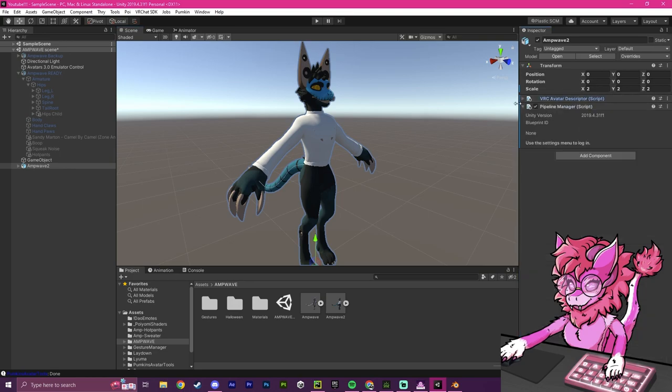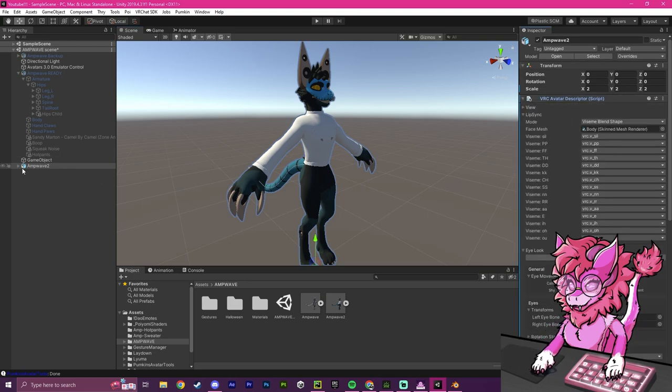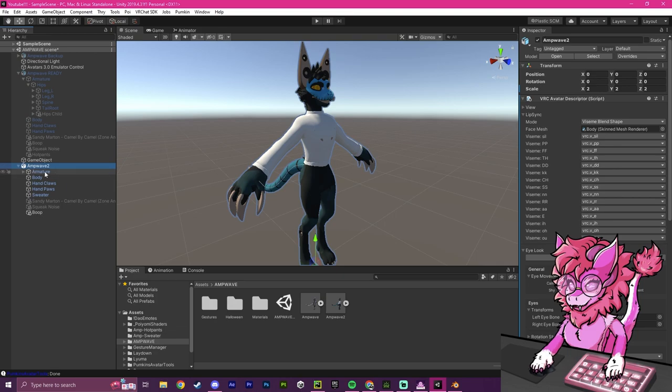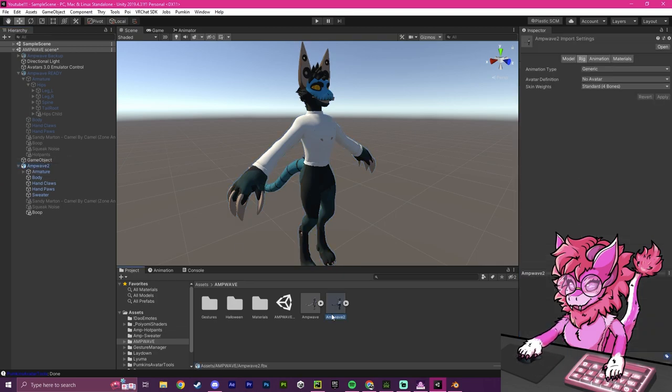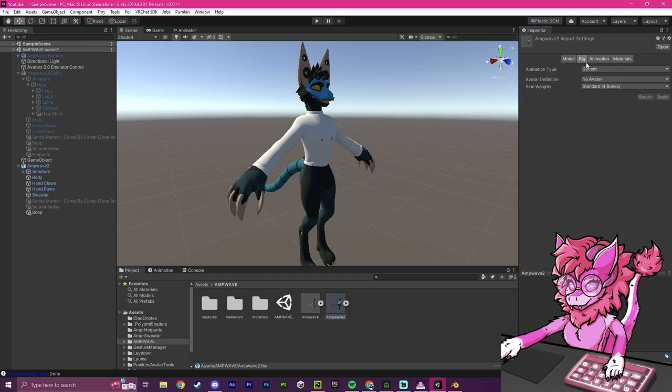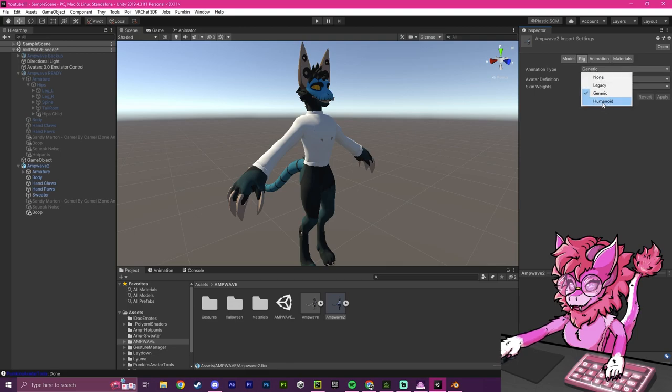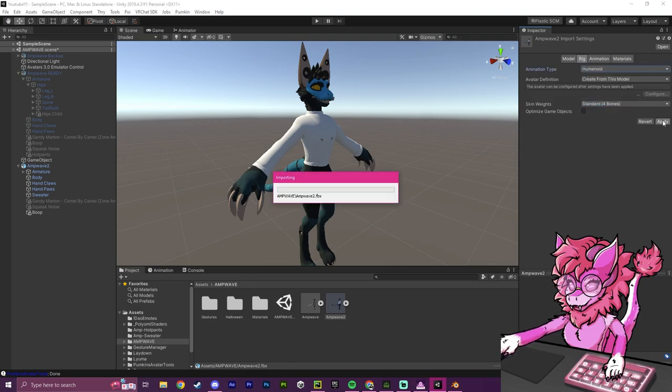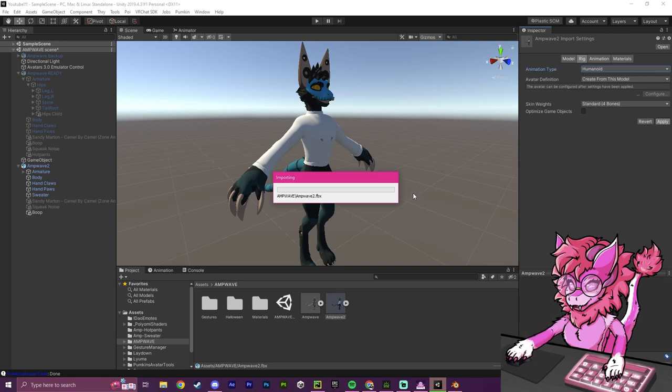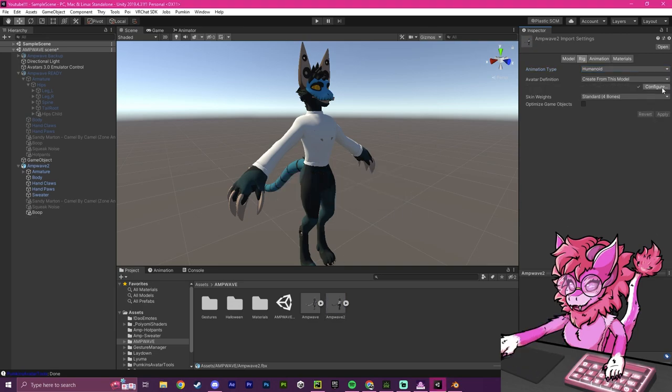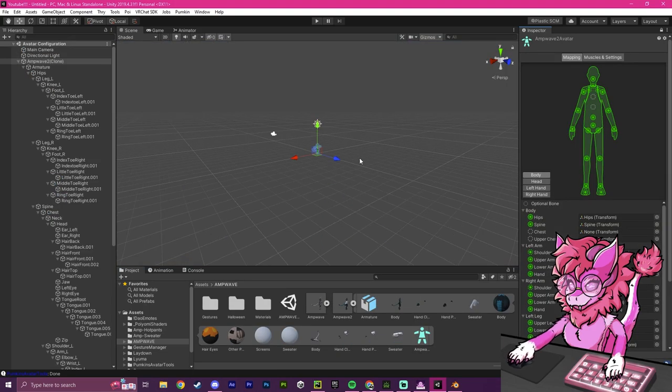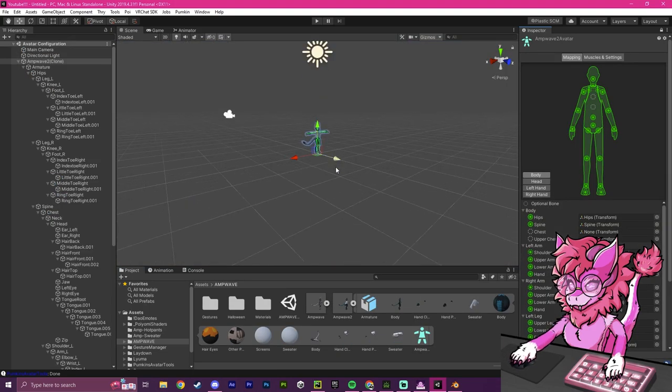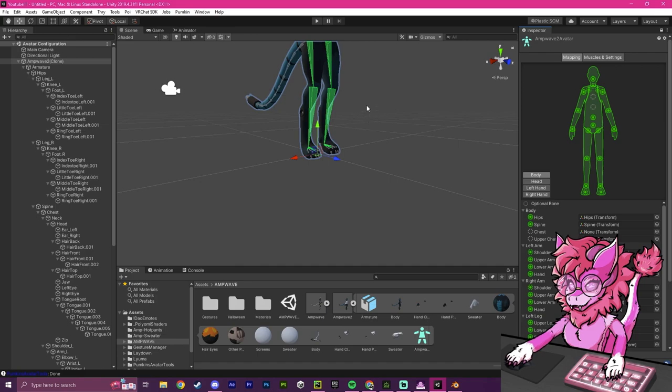But we are not completely finished yet because sometimes when we export it from Blender, our avatar won't be set up properly. To make sure that it's set up properly, we're going to click on our avatar, and over here on the Rig bar, you can see it's set to Generic. This is not correct. We're going to set it to Humanoid and hit Apply. Now after this is done, this will take a few seconds to successfully apply. We're going to hit this Configure button right here, and click Save.